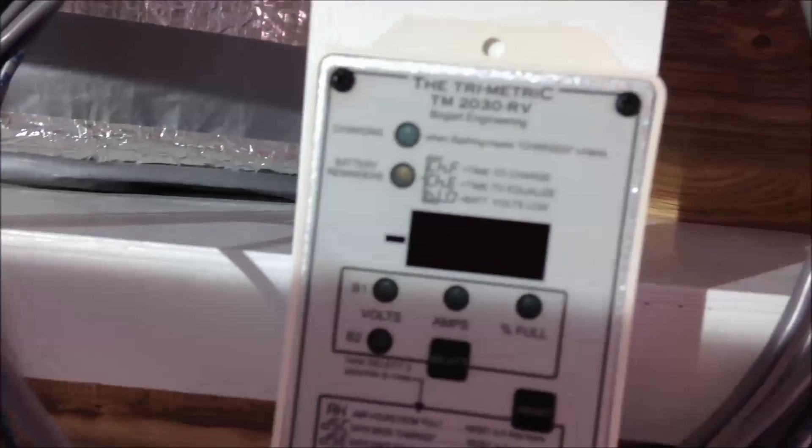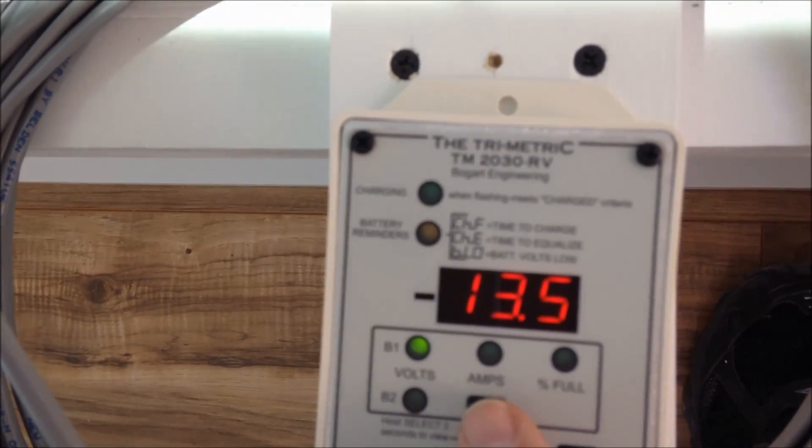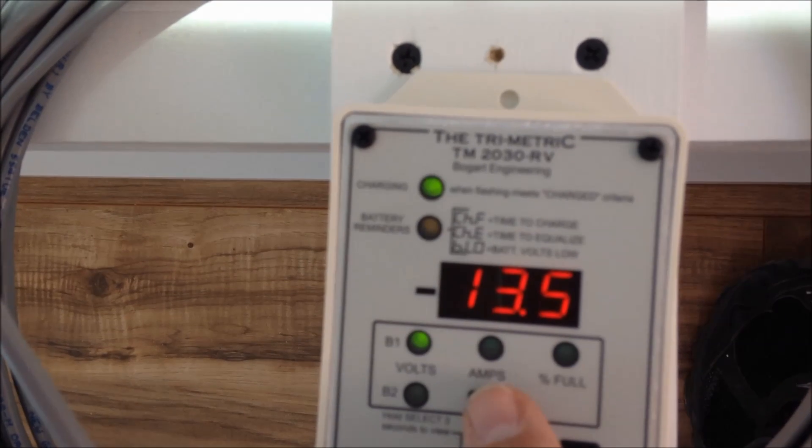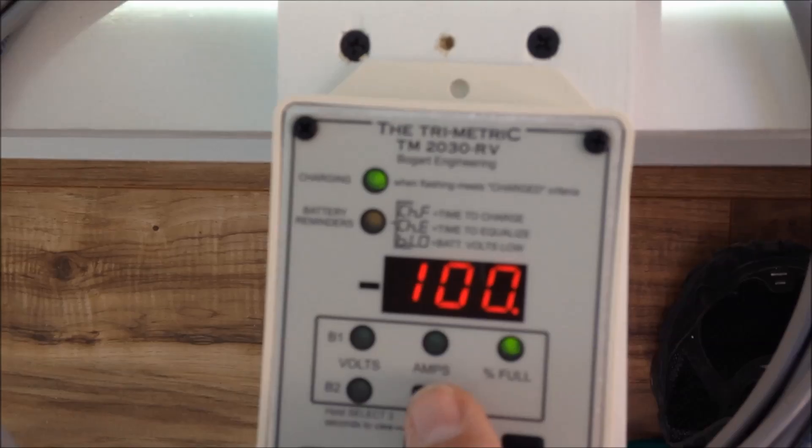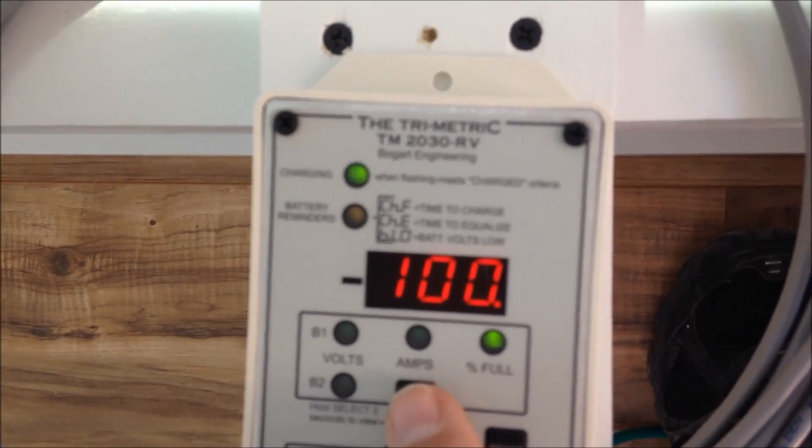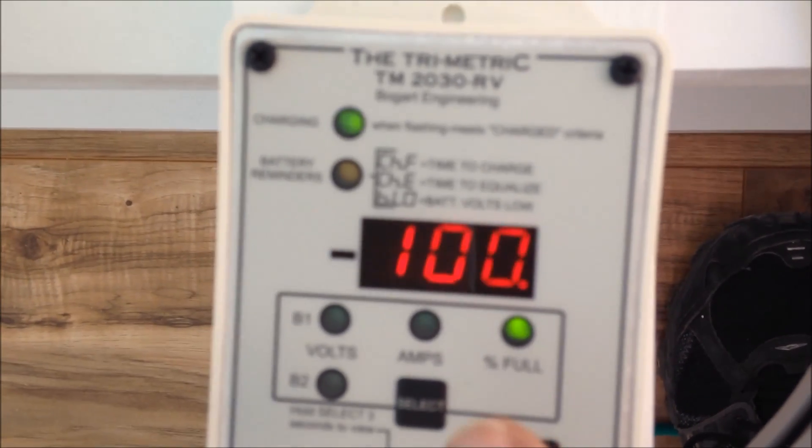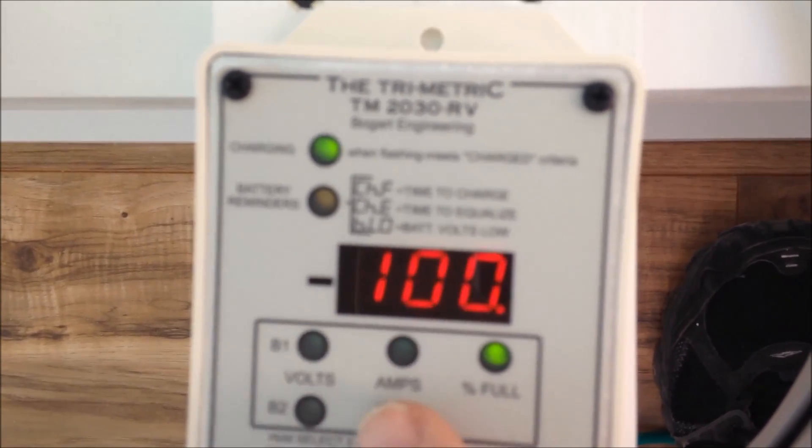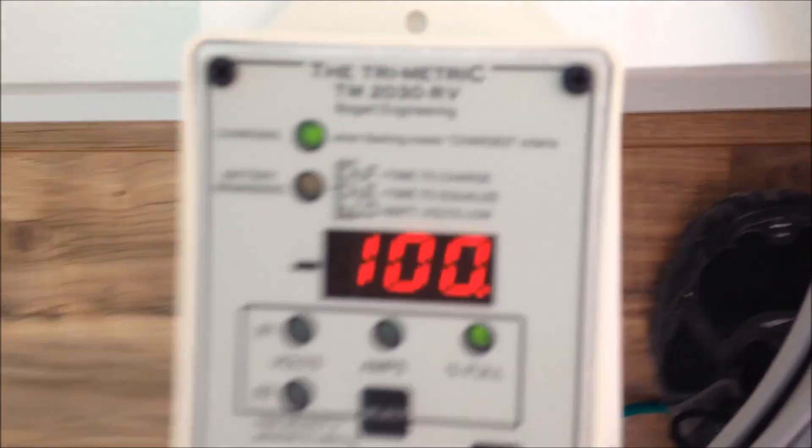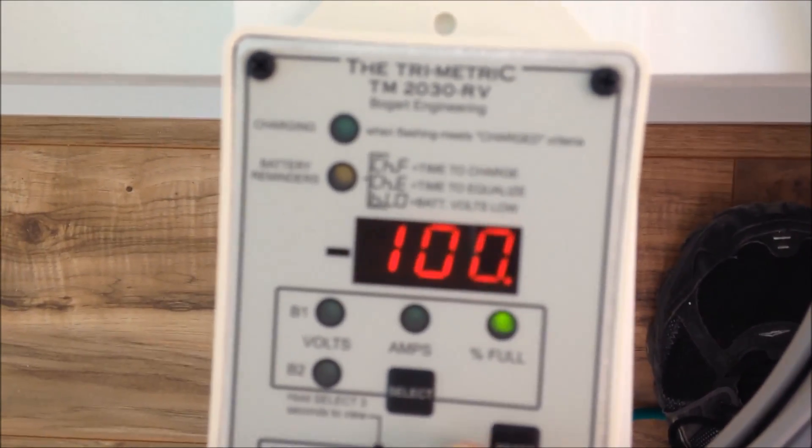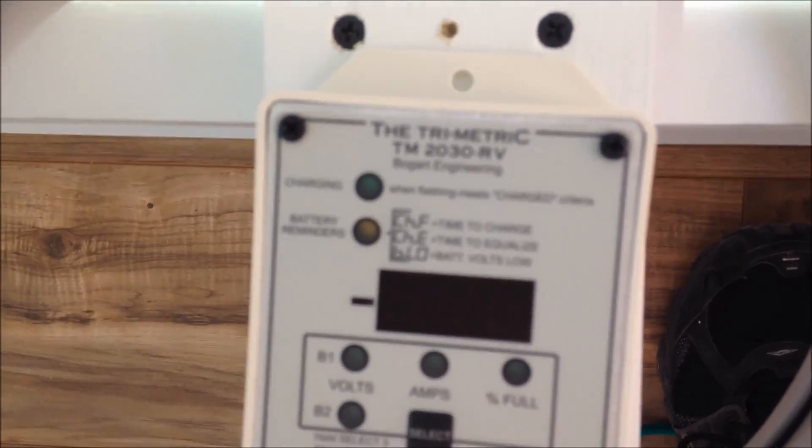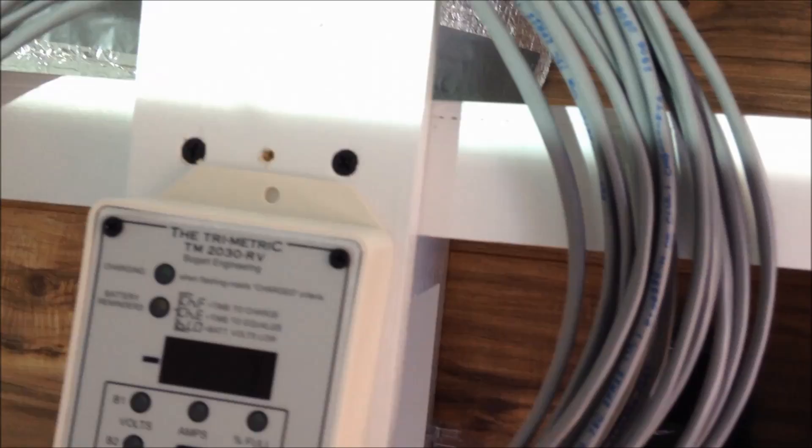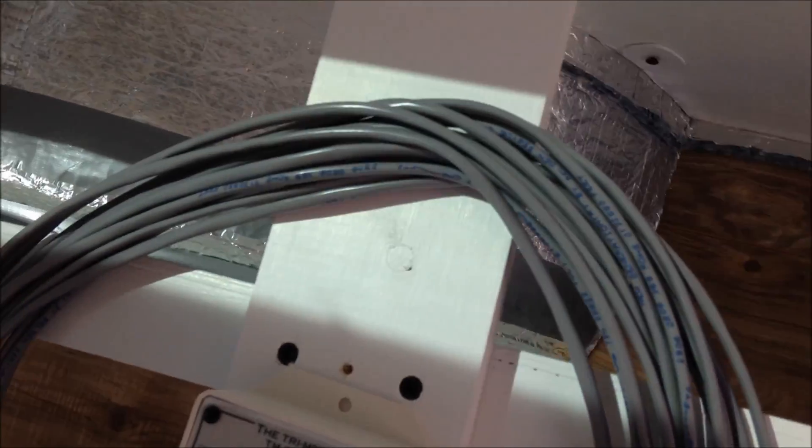But basically, batteries are sitting at 13.5 volts right now and they are 100 percent charged. So that's probably the coolest feature—as you use power this will give you a percentage and you don't ever really want to go below 50 percent and then have them fully charged the next day is optimal. And you can just shut the monitor off there.